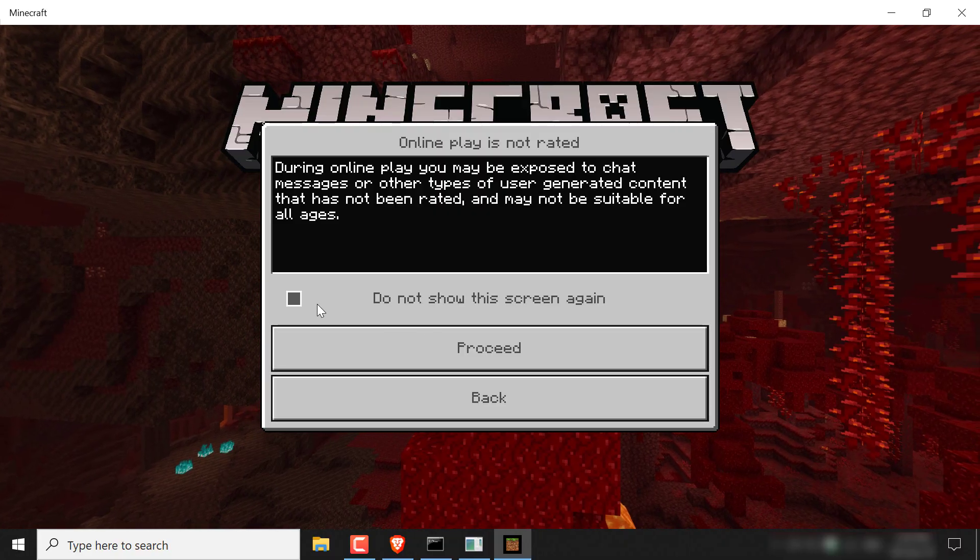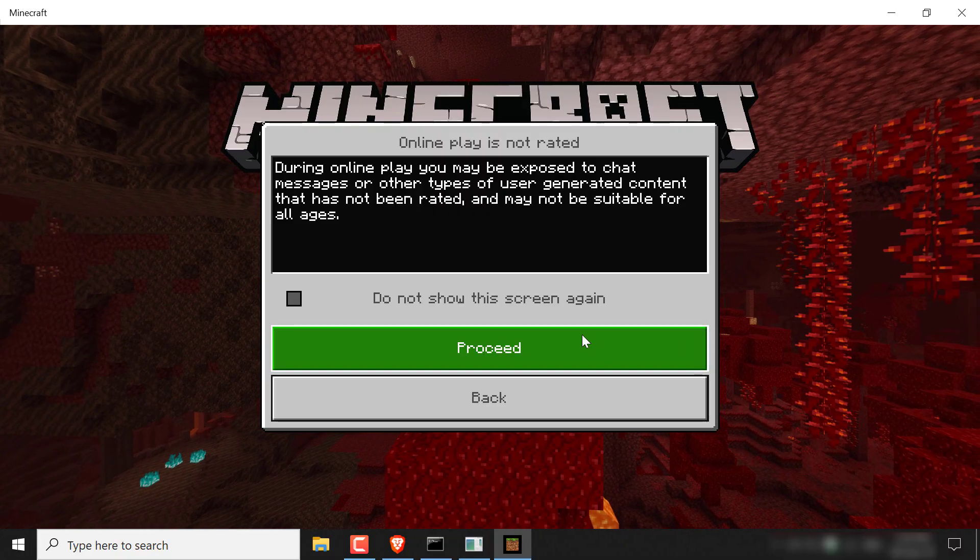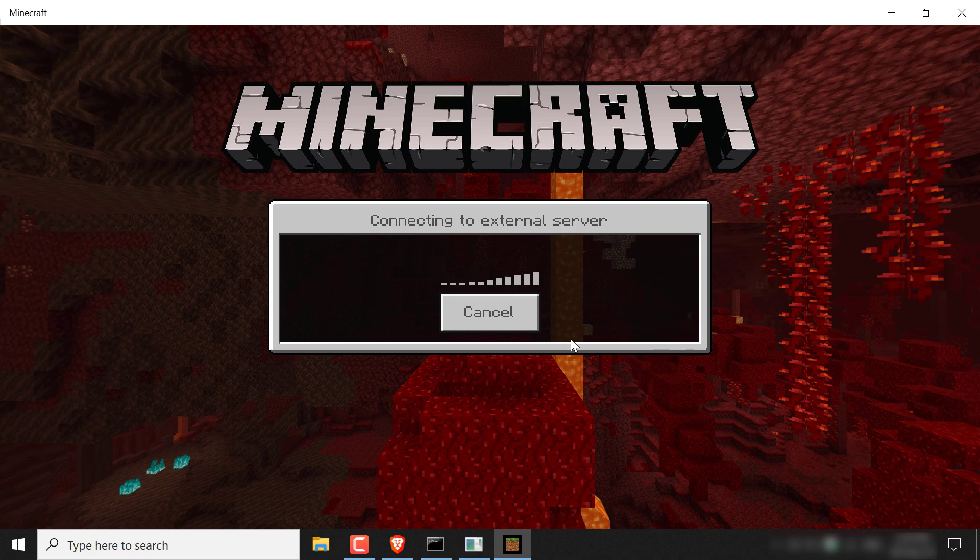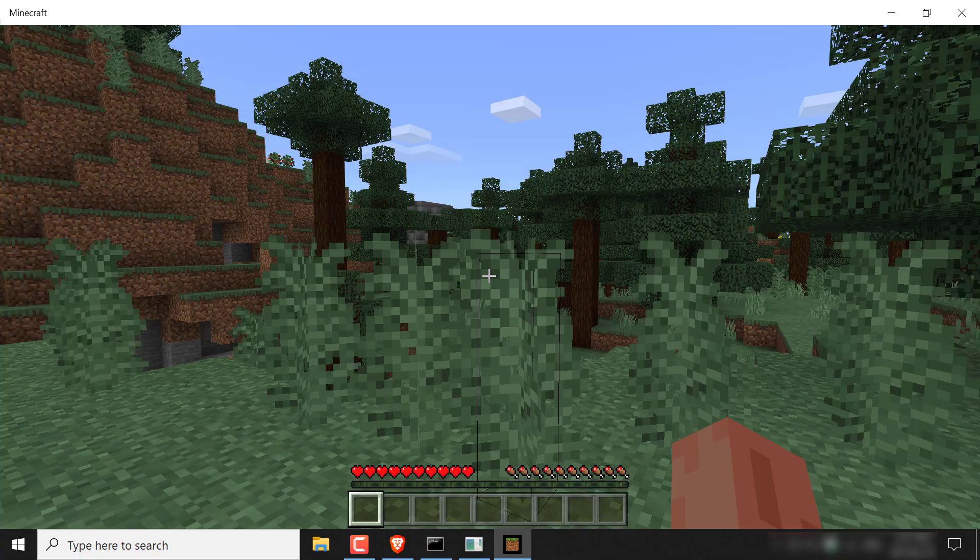You'll be greeted with this message that says online play is not rated. You can check mark do not show the screen again if you want. I'm just going to click proceed and you should start connecting to your Minecraft bedrock edition server that's hosted on Windows.